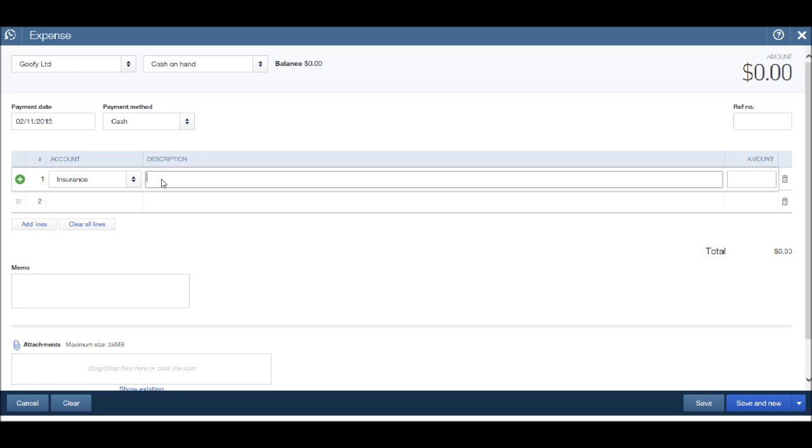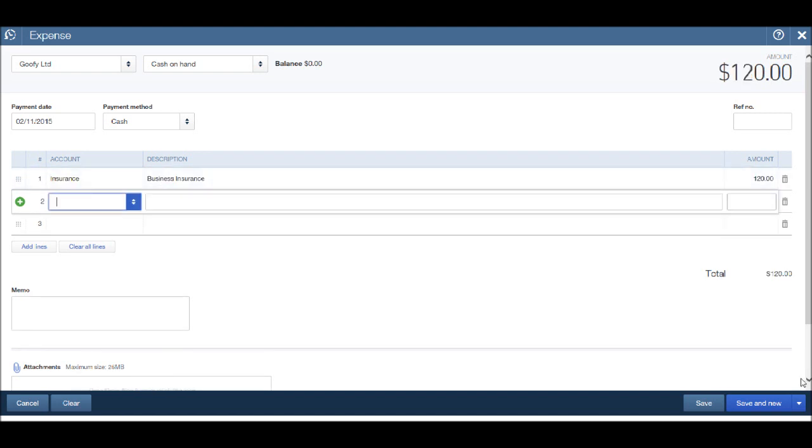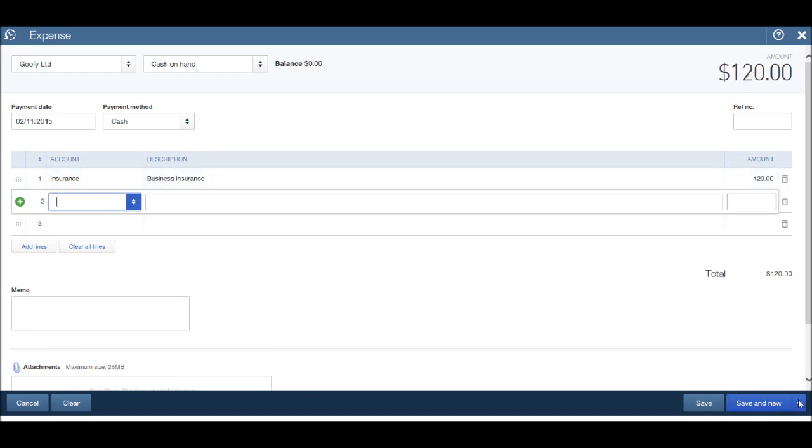Let's put in a description. Let's just put in business insurance. The amount was 120 dollars or pounds. This time let's click save and close.